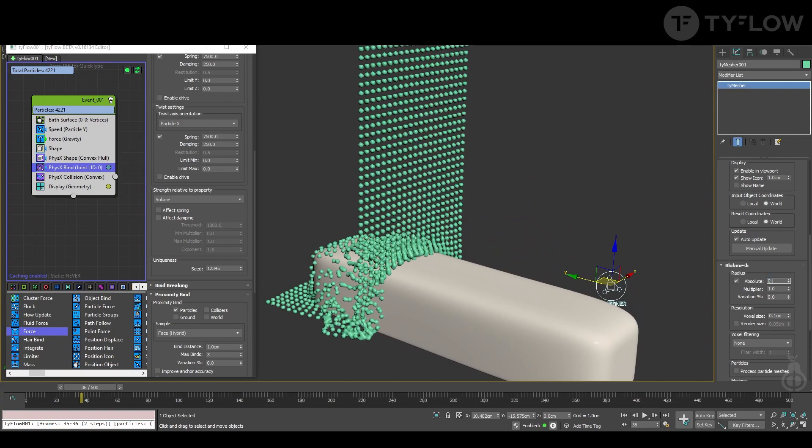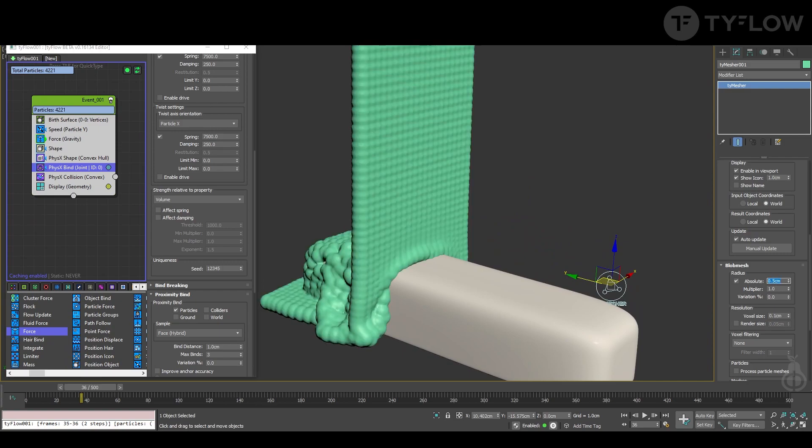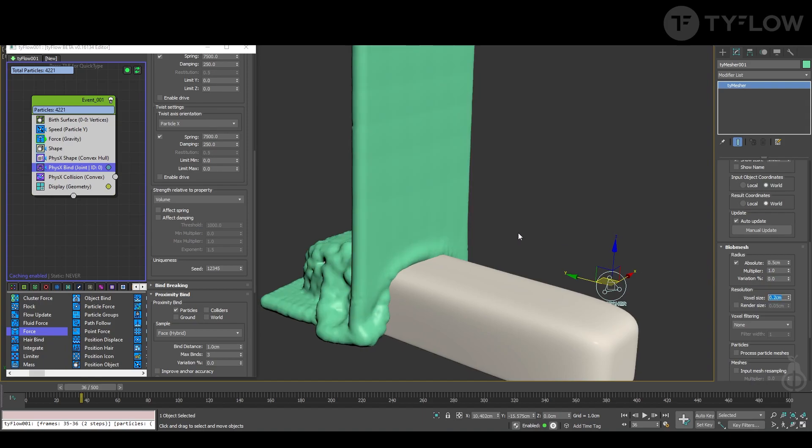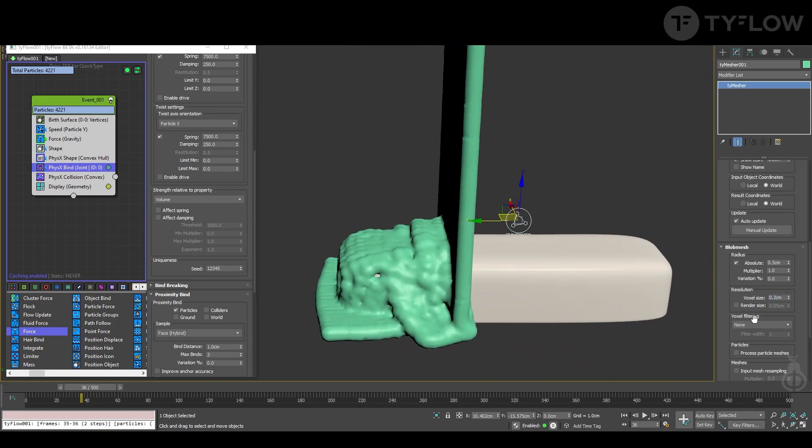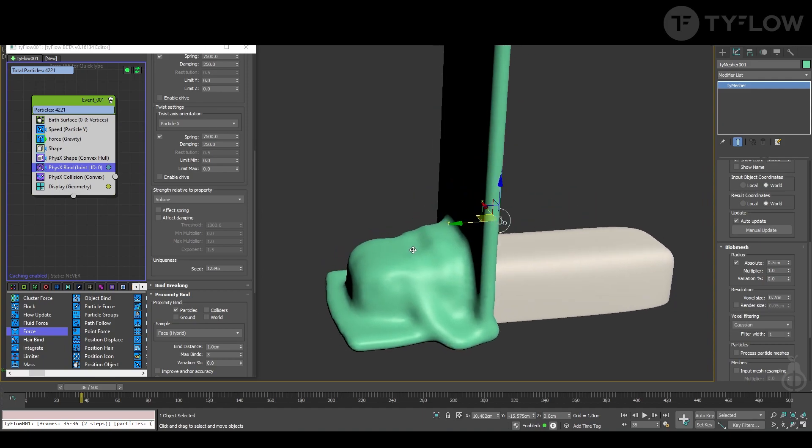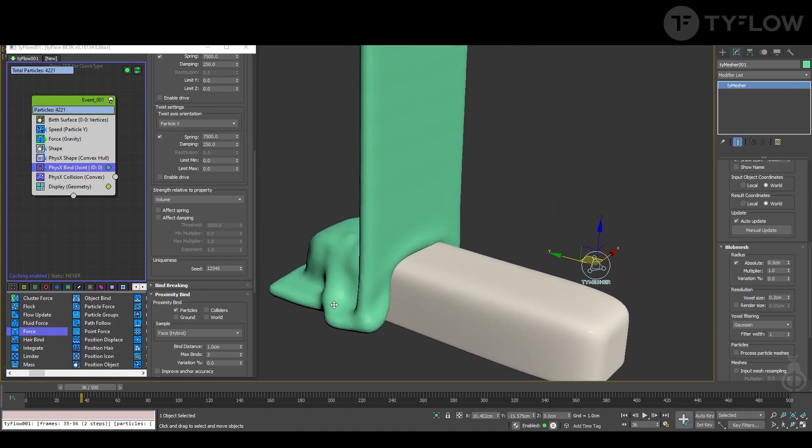Now it's not looking what we want. 0.5 in absolute radius, voxel size we can put 0.2, and in voxel filtering we put Gaussian so it smooths out everything.